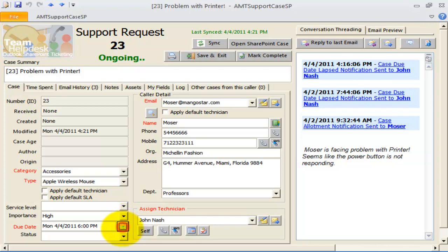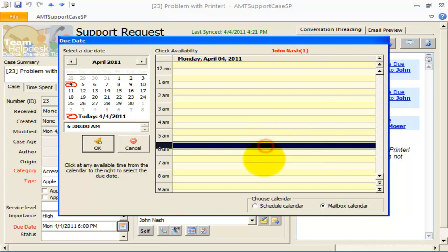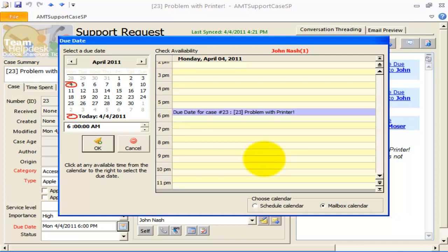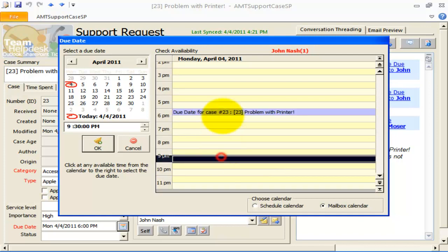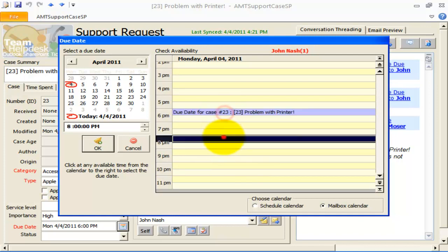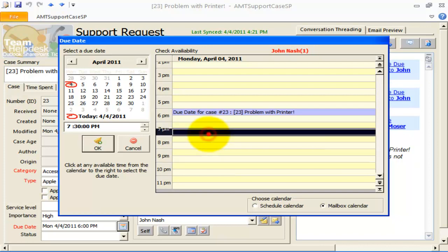This due date appointment is removed automatically when the associated support case is closed. Enabling this option also allows Help Desk Managers to look up the assigned technician's personal calendar from within the support case in Outlook. This enables the Help Desk Manager to assign a particular due date on which the technician is available to work on the case. This, of course, requires that the manager have permission to access the technician's mailbox.